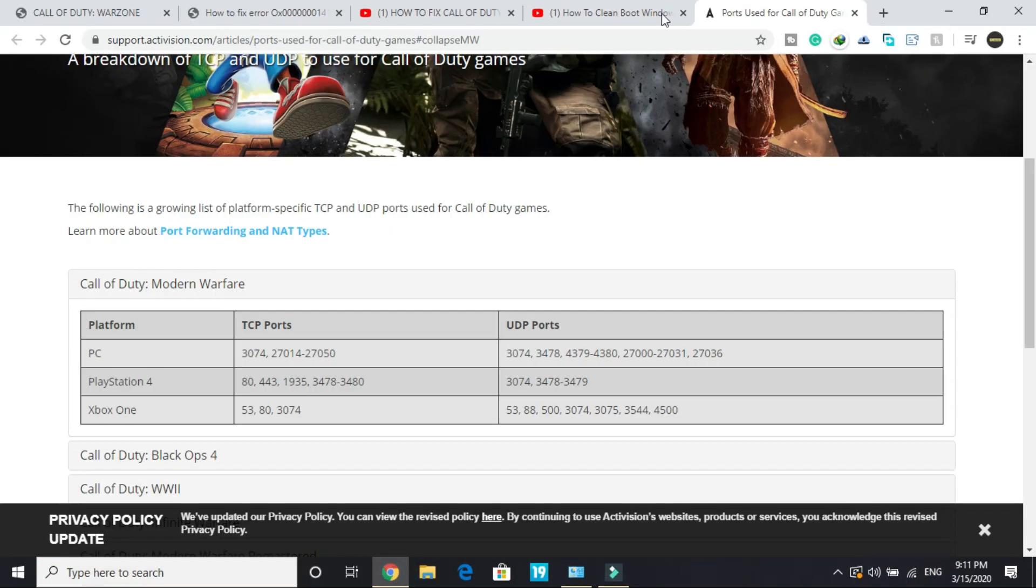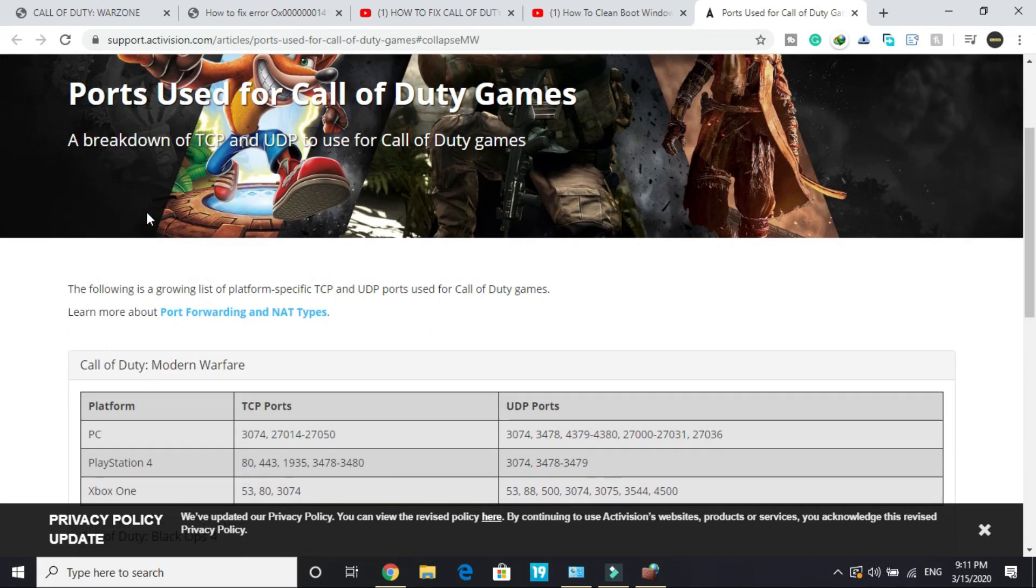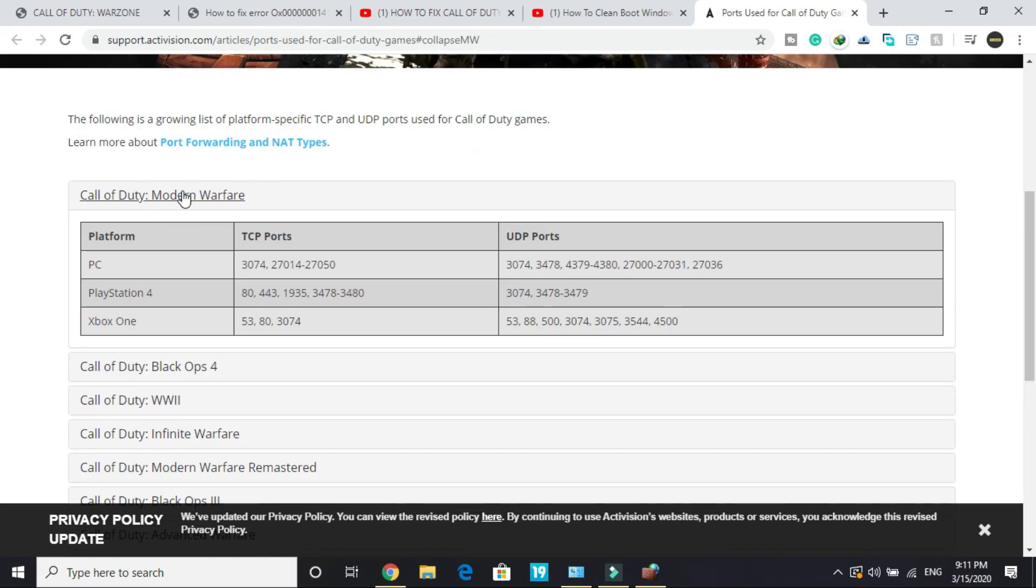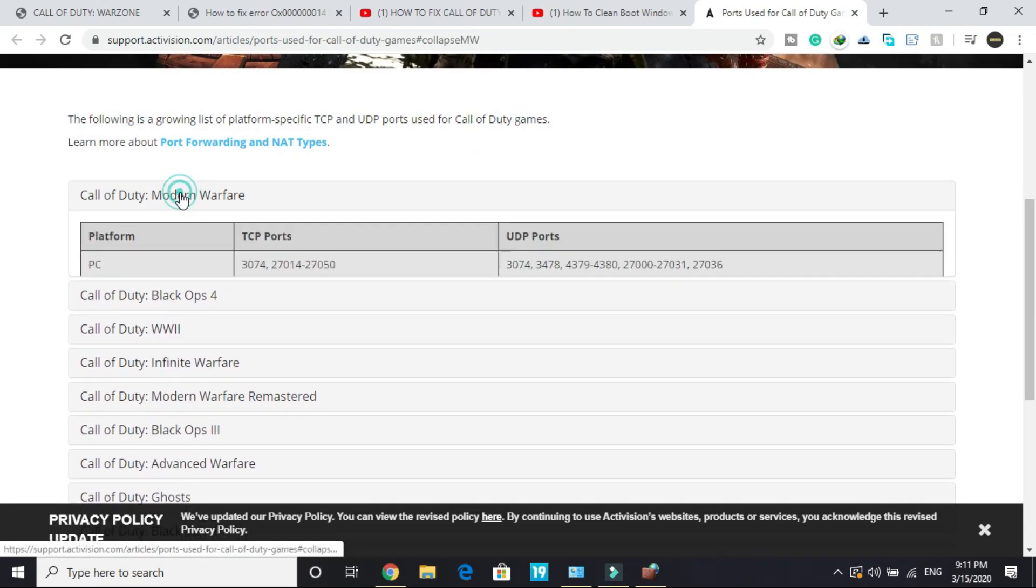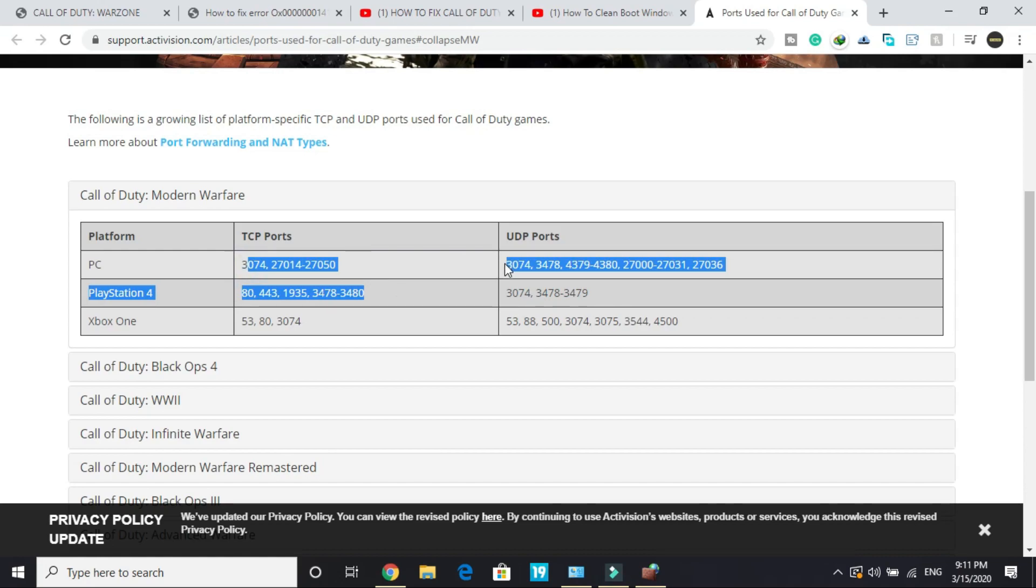In the meanwhile, go to your browser and visit this link. I'll provide it in the description. Once you're here, select Call of Duty Modern Warfare. In front of PC, you can see TCP ports and UDP ports.